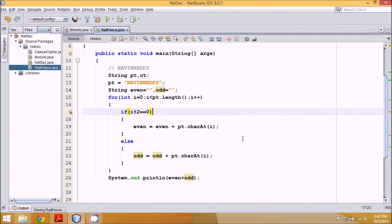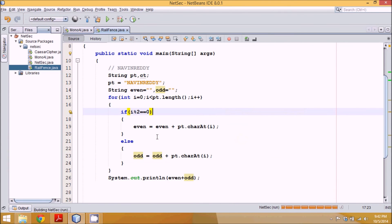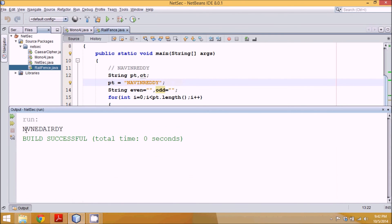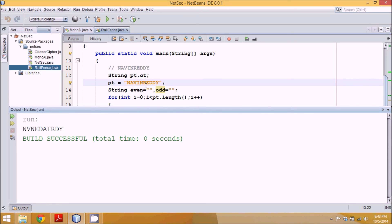Let me run this code. See this. It's N, then V, then again N. Then it goes for E, then D. And then it goes back to A, then I, then R, then D, then Y. So this is how your Rail Fence works.